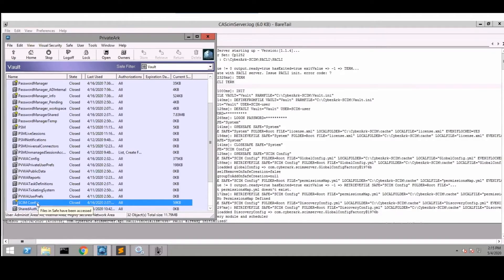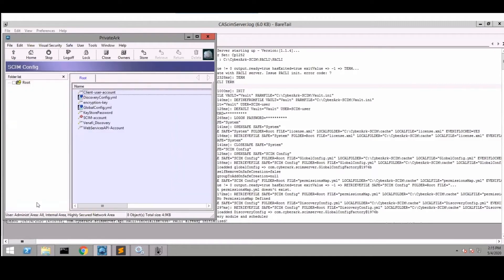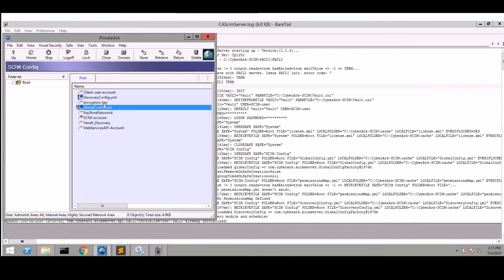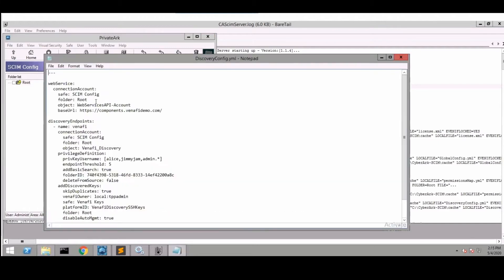In your SCIM configsafe you would enable the discovery module through the global config. There are a few options in terms of retrieving keys, where those keys will go, which keys will be provisioned into the vault. In this example we're going to assign the keys to the Venify Discovery SSH keys platform into the Venify keys safe.